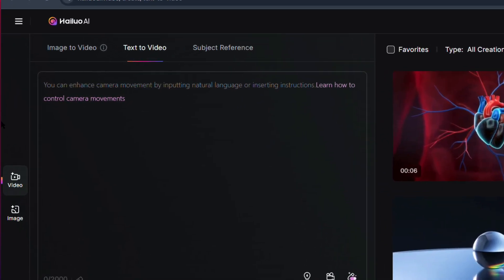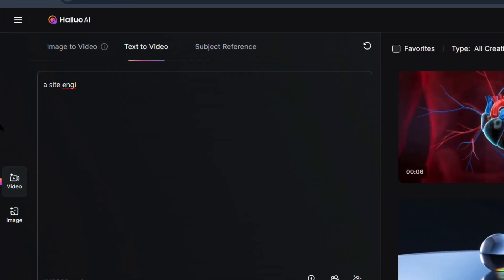For the first human-based prompt, I tried this one: 'A site engineer monitoring different aspects of a construction project.' Here are the results.